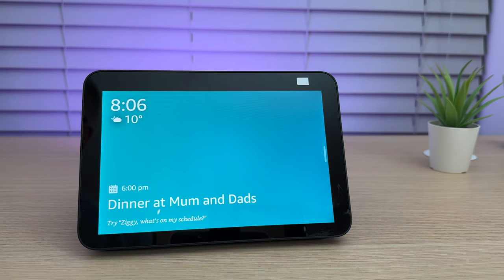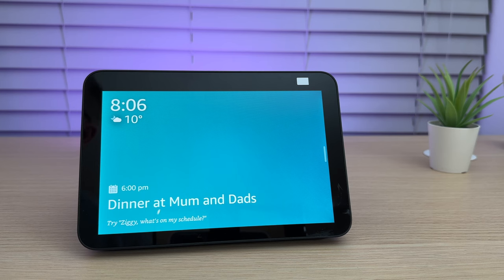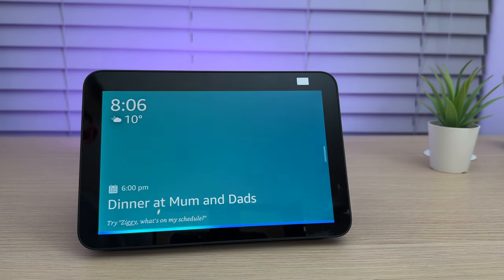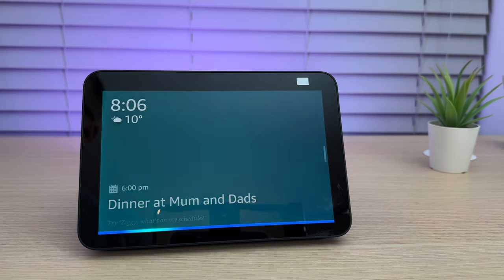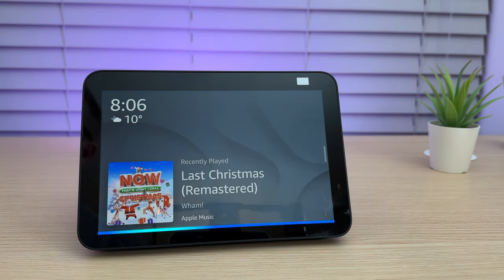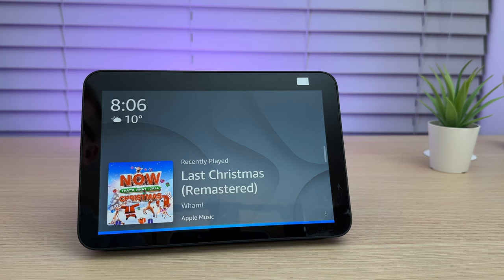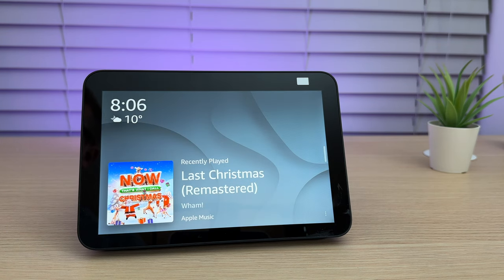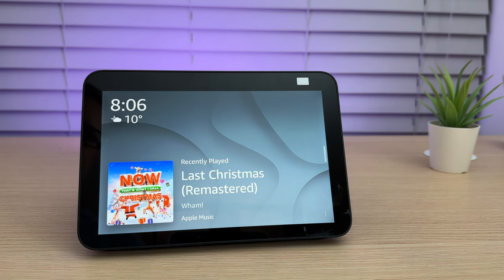You can also just ask, Ziggy, play the grand tour on Prime Video. Okay, the grand tour on Prime Video. Here it is, Season 5, Episode 1.